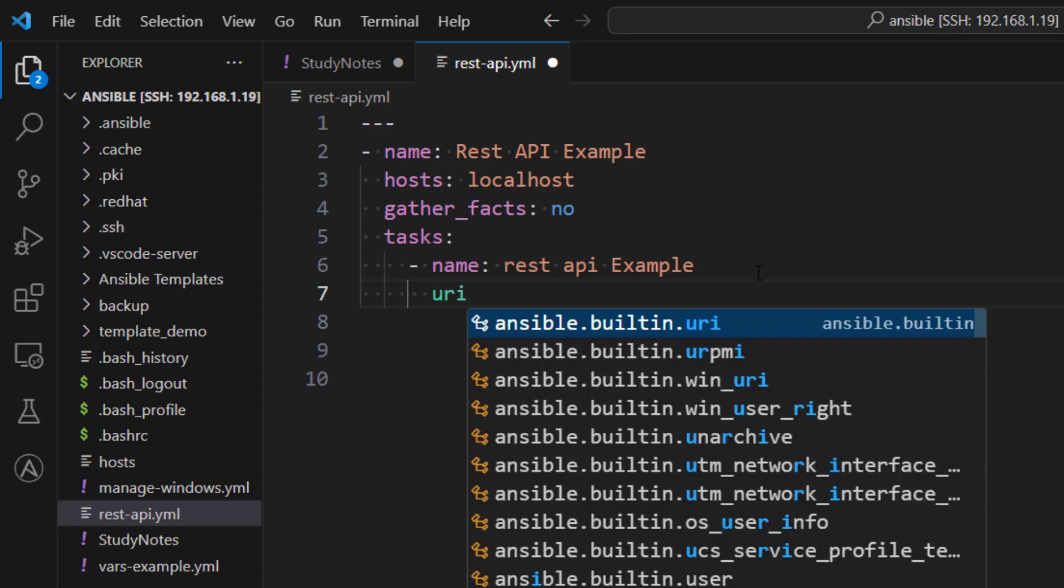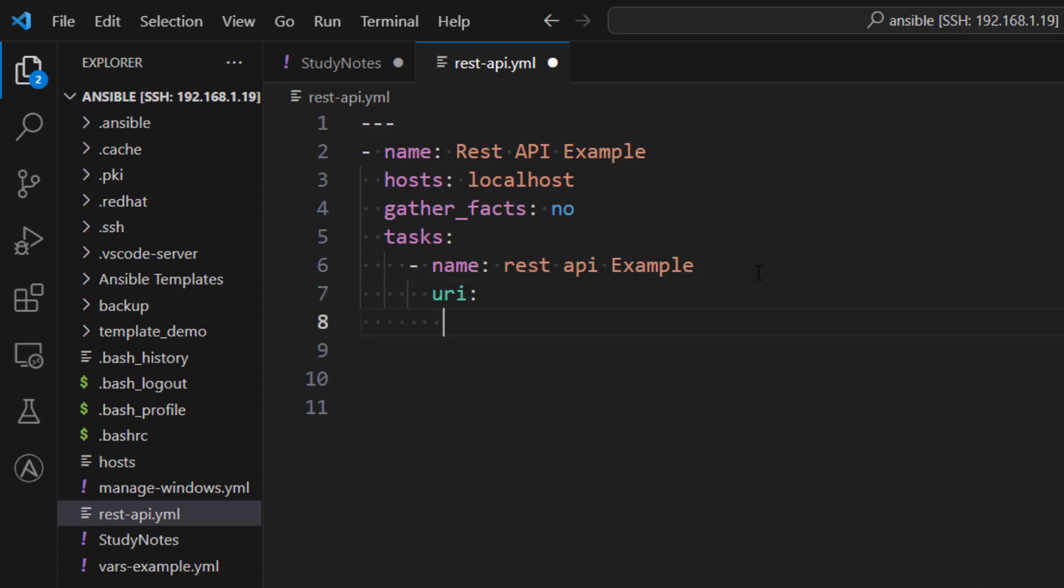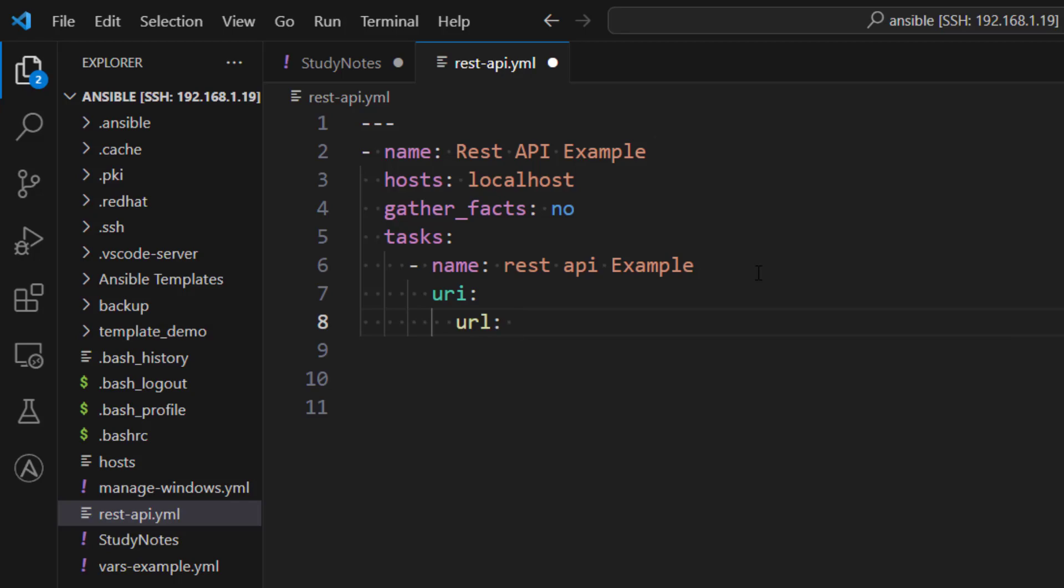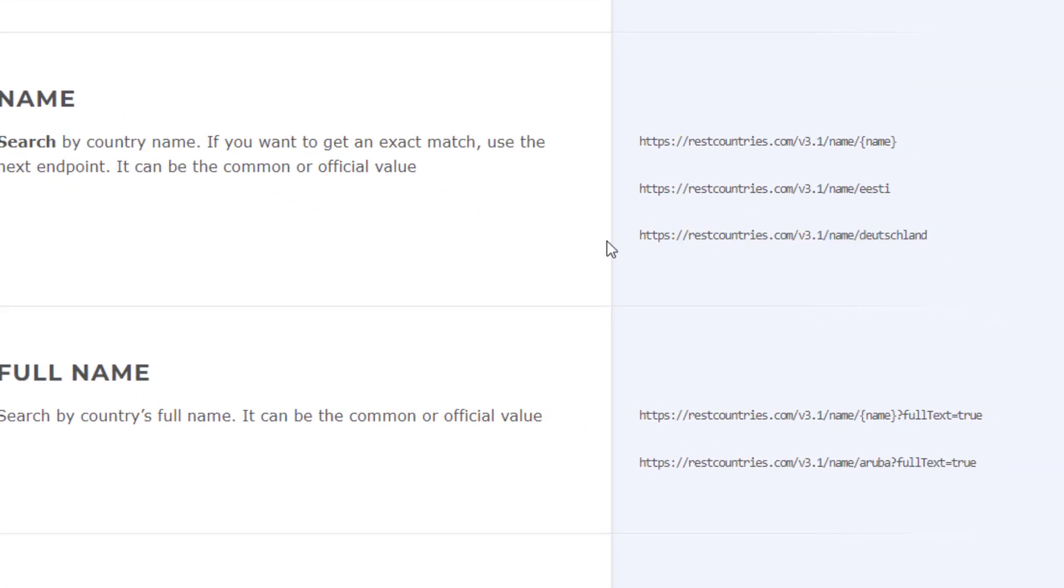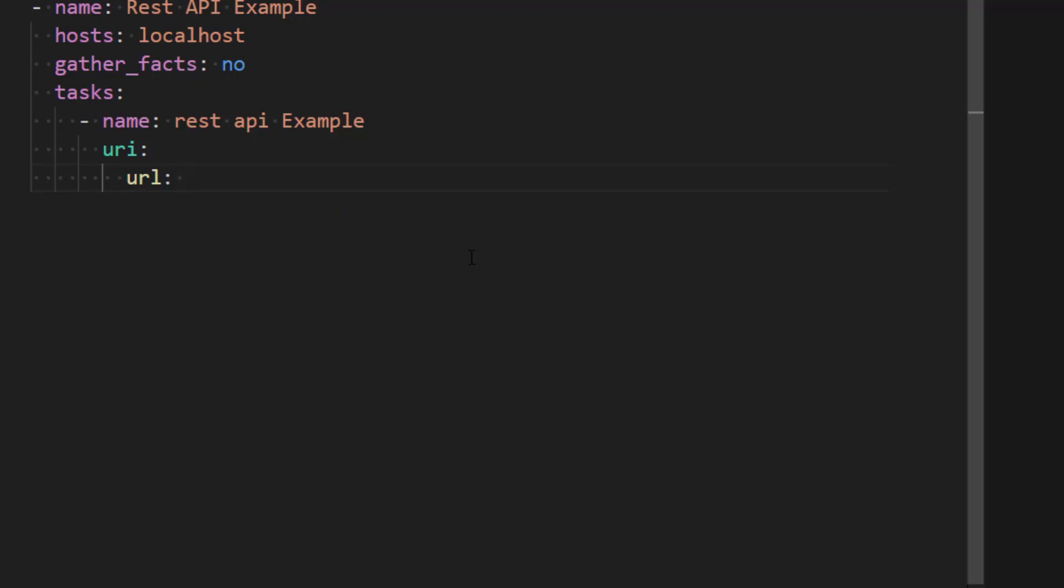Now under URI module we need to specify the URL which we want to call. So I have some sample REST APIs from this website. I'm going to give you the link in the comment box. This gives information about countries, so I'm just going to copy this URL and paste it here.